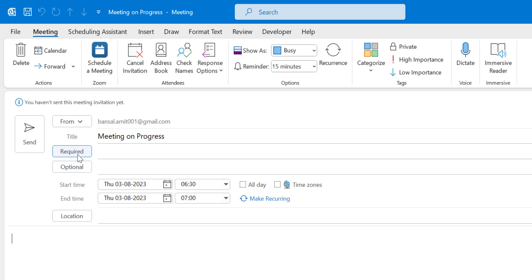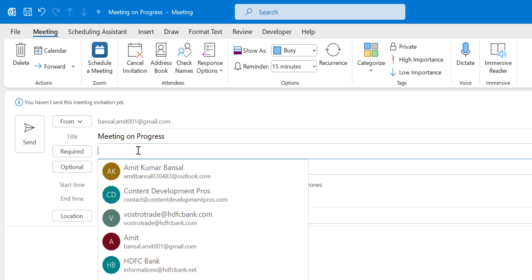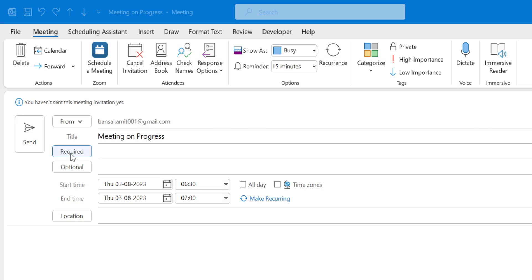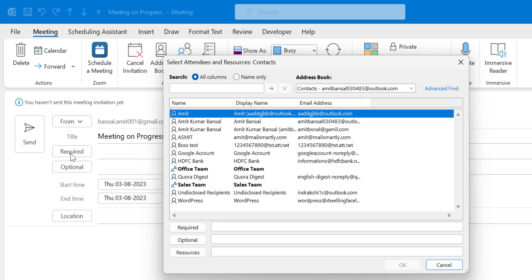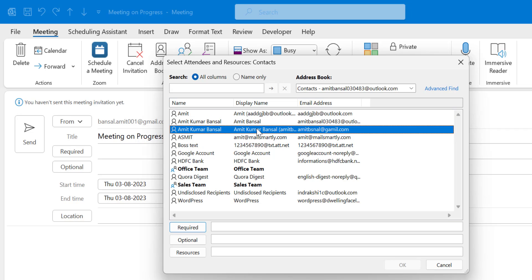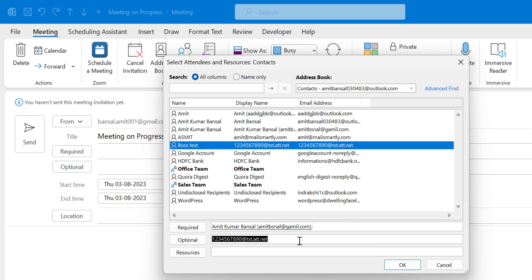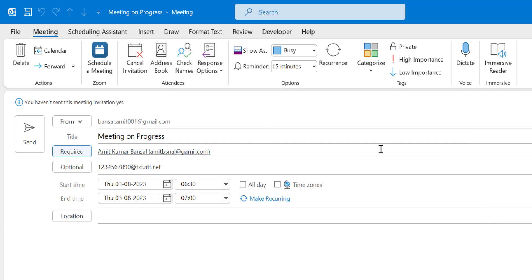Next is the Required field — these are the people or colleagues you want to require in the meeting. You can type in this section, or you can click on the Required button which will take you directly to the address book. Double-click a contact to add them as required. You can also click Optional to add optional attendees. Click OK and both emails are added.